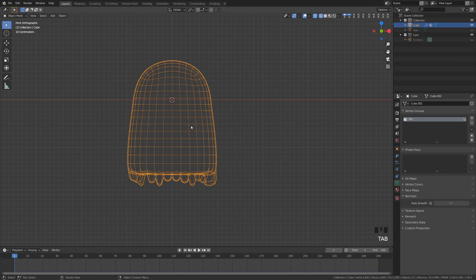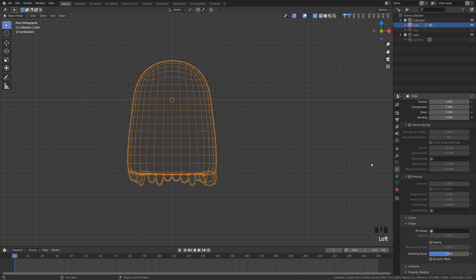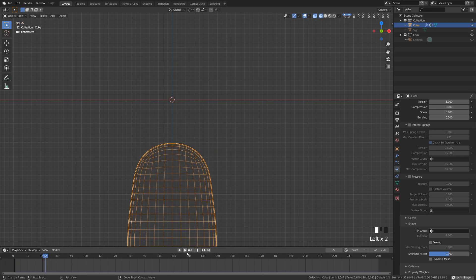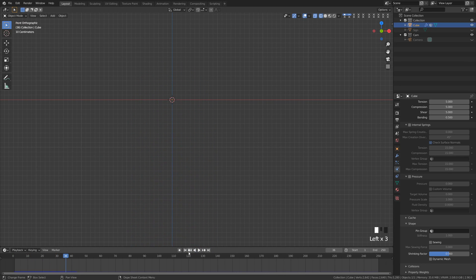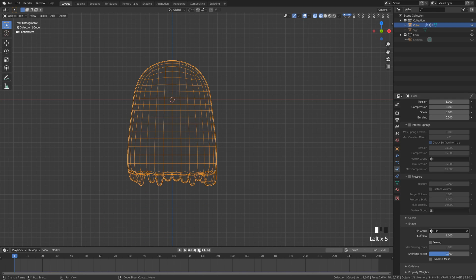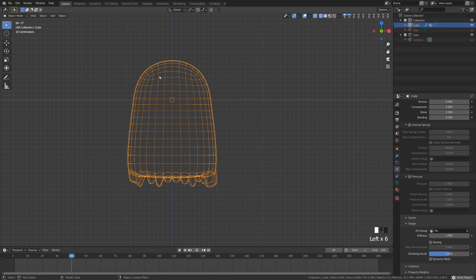I'm going to go back to object mode, come over to the cloth physics tab — and if I hit play we'll see it's still falling. So what we're going to do is put our pin group in there. Click "pin" and now when we hit play we'll see that it's pinned up top and only the bottom is moving.